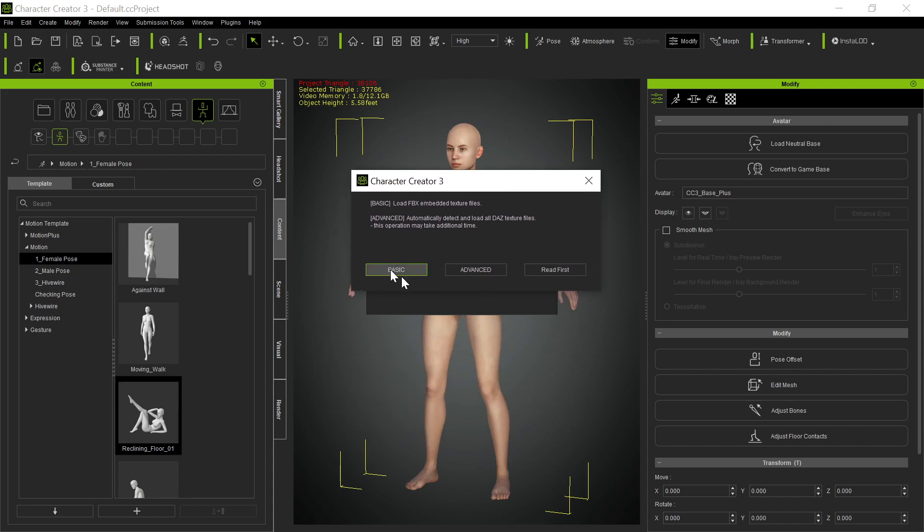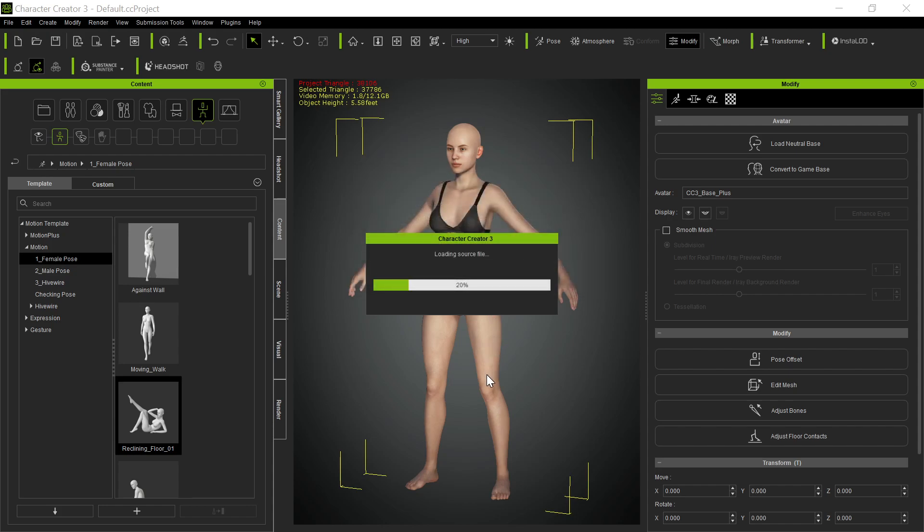Anyway, it comes in here, you always go to Advanced, always, never use Basic, ever, never. And Advanced in, so this loads in this stuff.